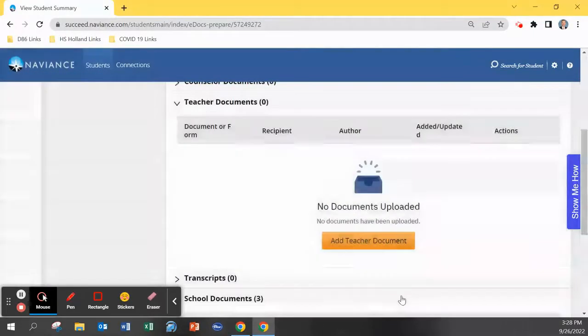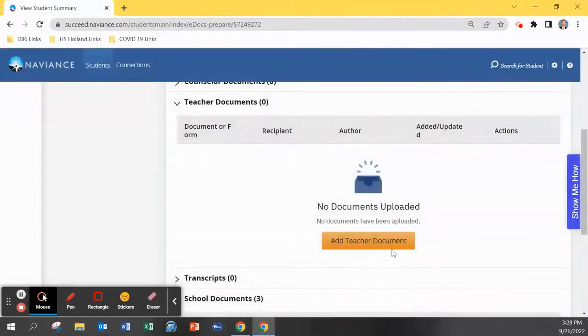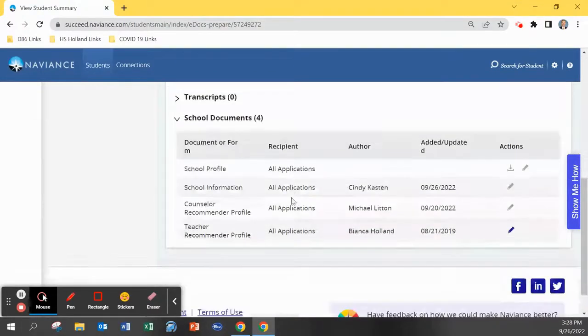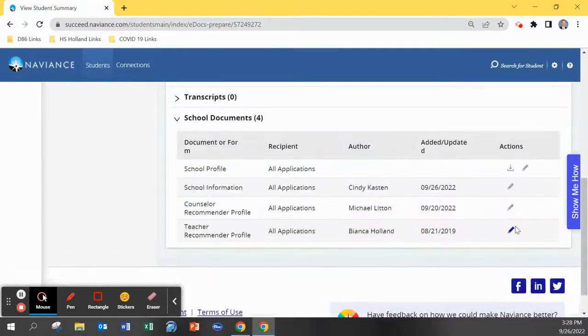Once you upload this file, you can scroll all the way down to the bottom of the page and there will be a document titled teacher recommender profile.